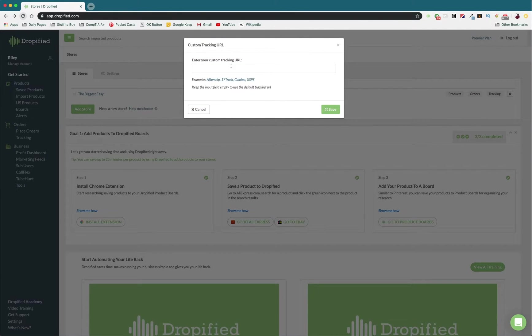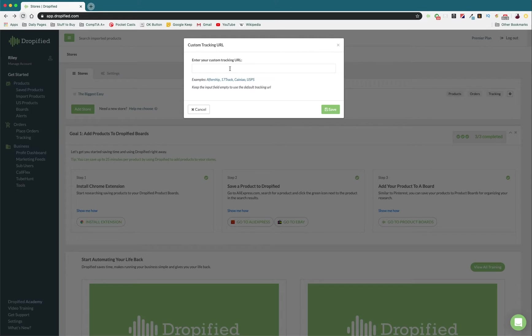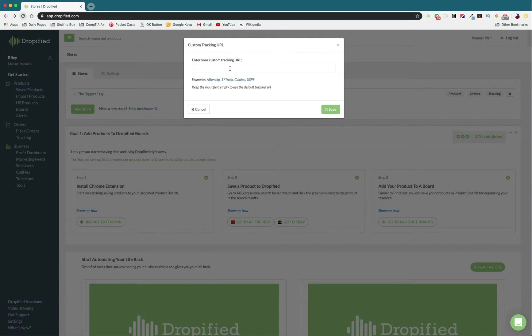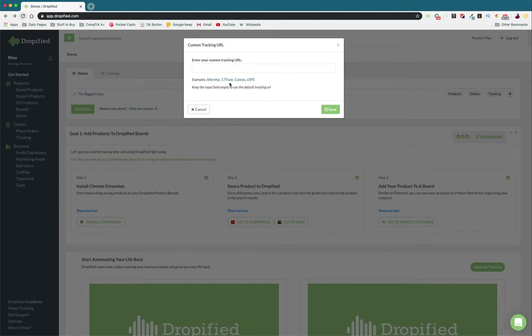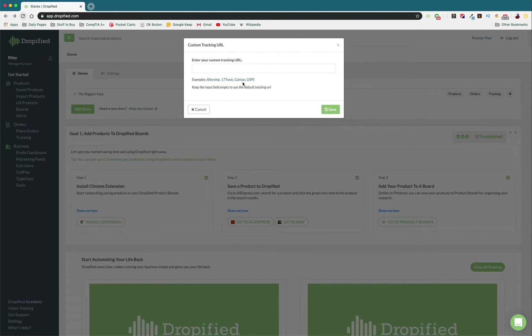So here is where you're going to basically put in your tracking URL. Yours is probably going to have the store name that you run if you use one of the services that does that, but we have Aftership, 17Track, Kanao I think it's called, and USPS.